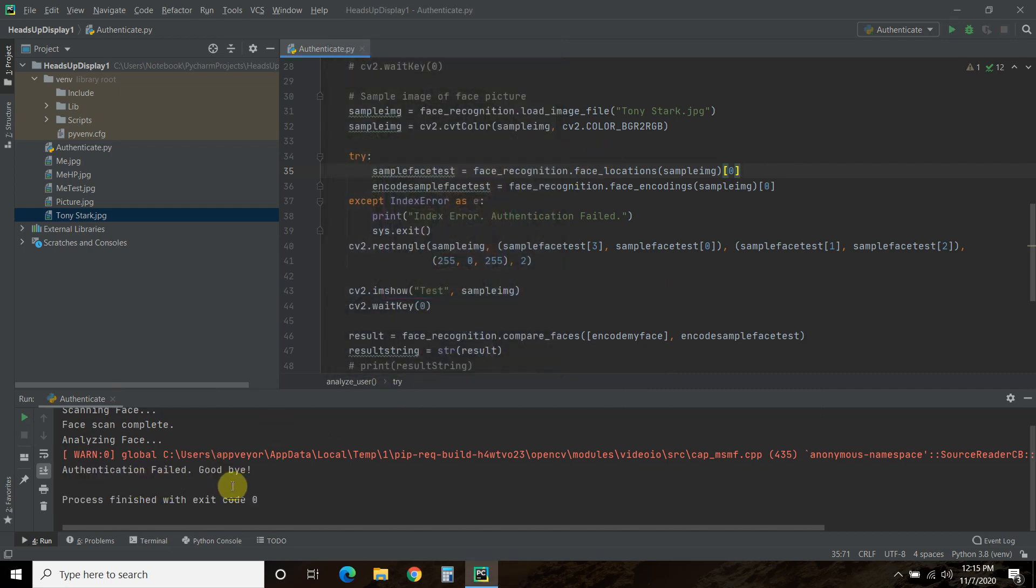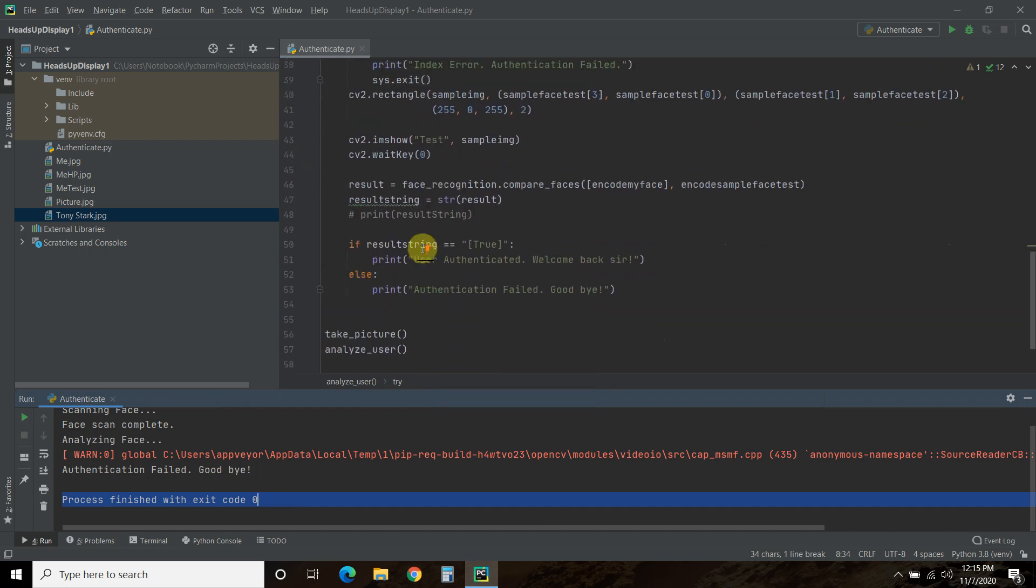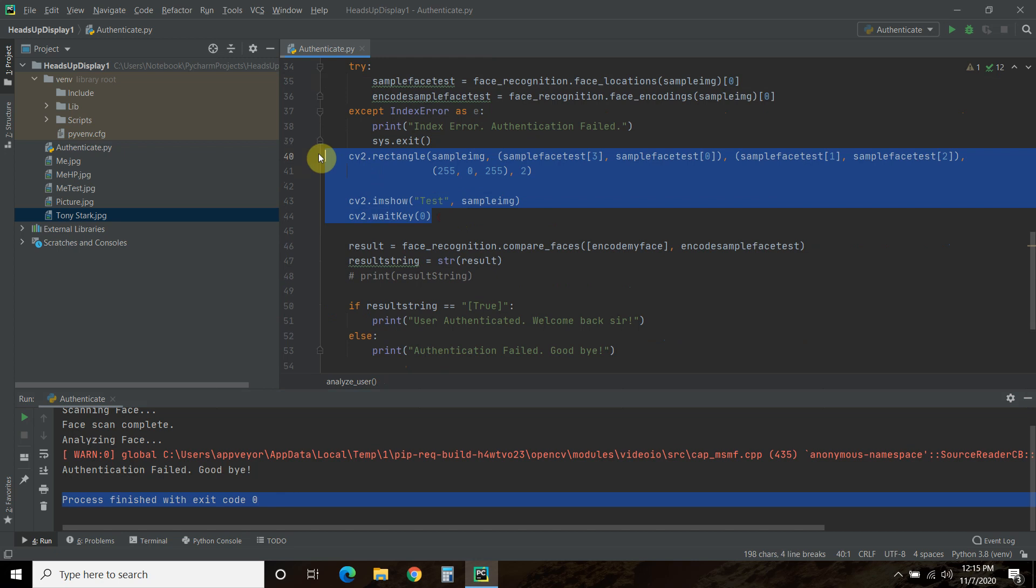So, passing this picture of Tony Stark, it finds his face. And then when I exit out of it, authentication failed, goodbye, and the program ends. Okay?